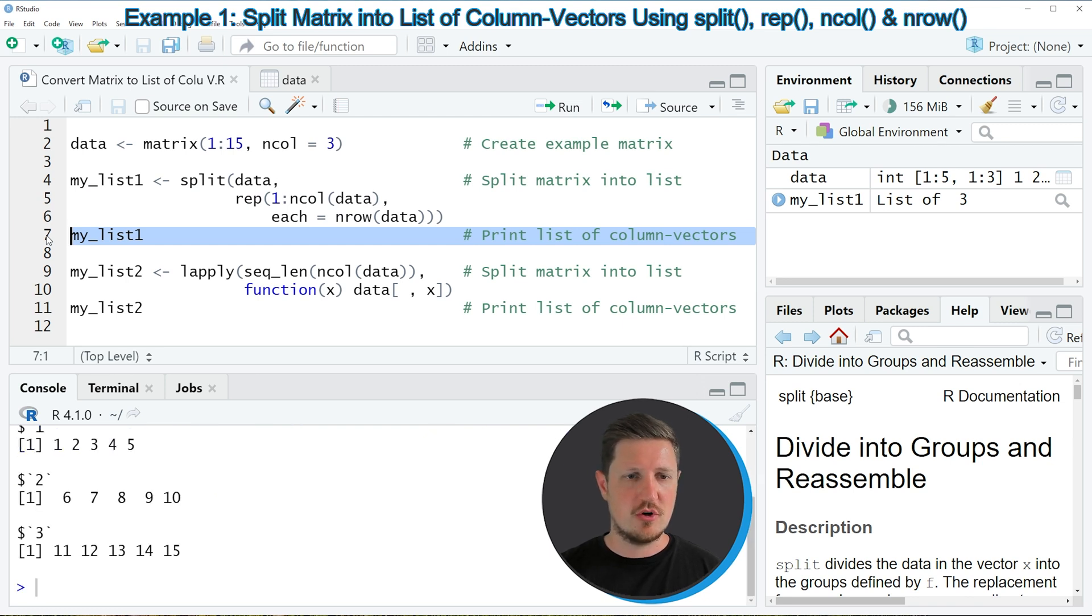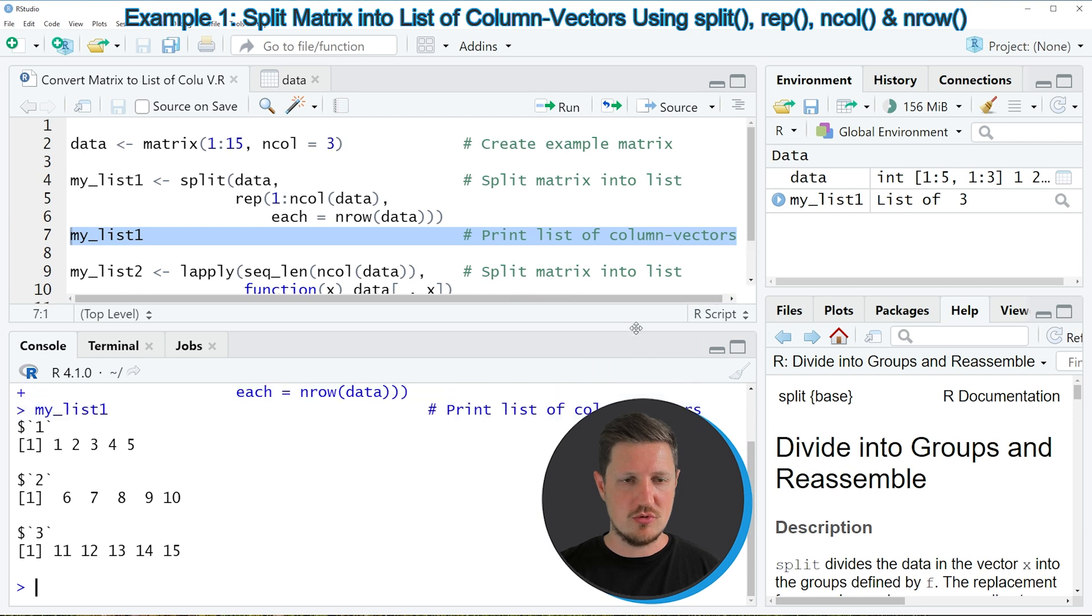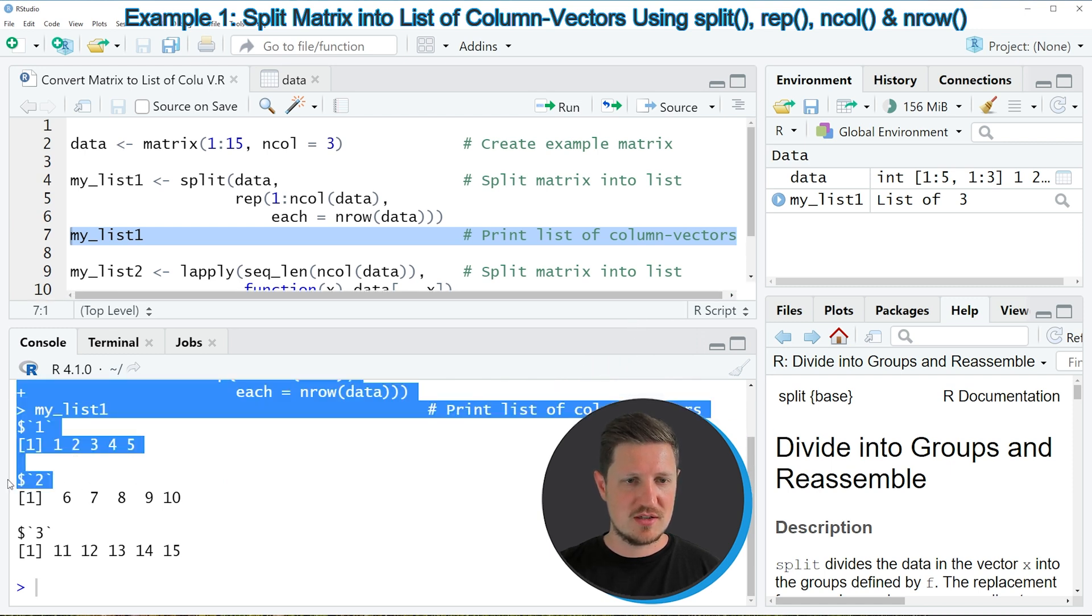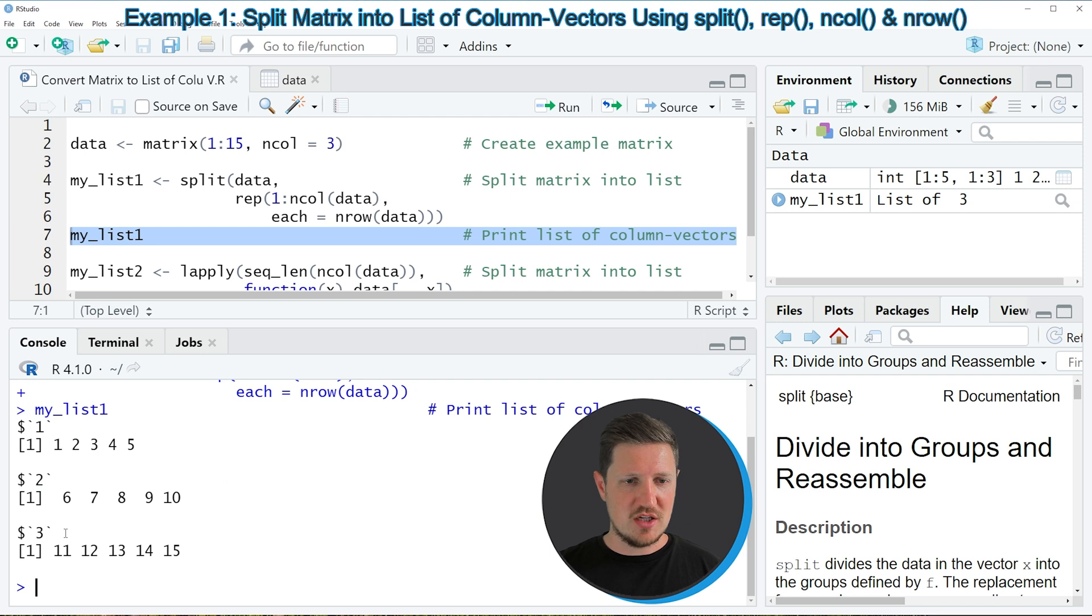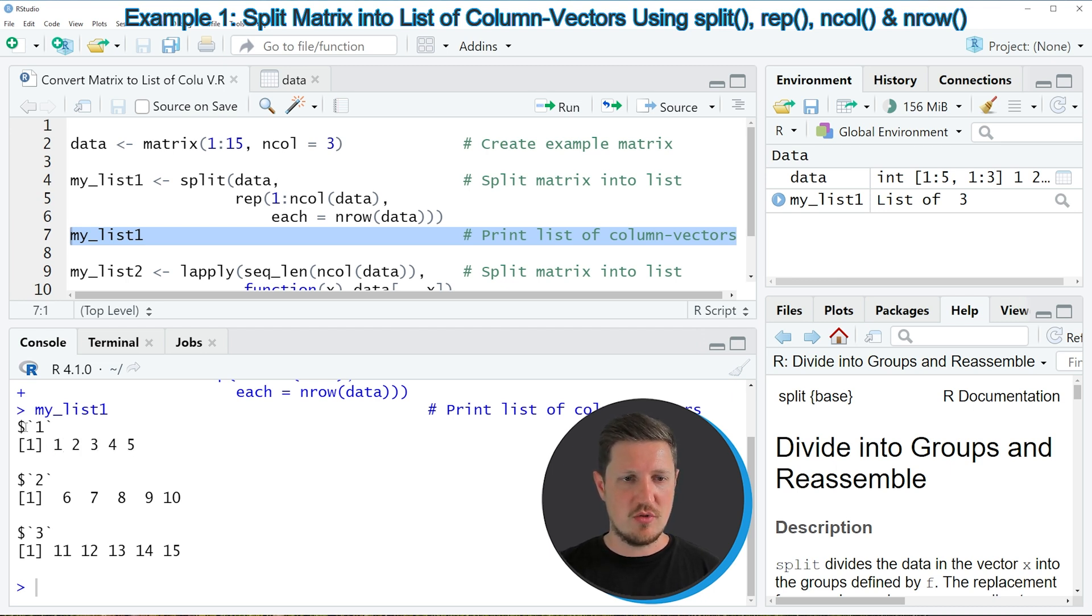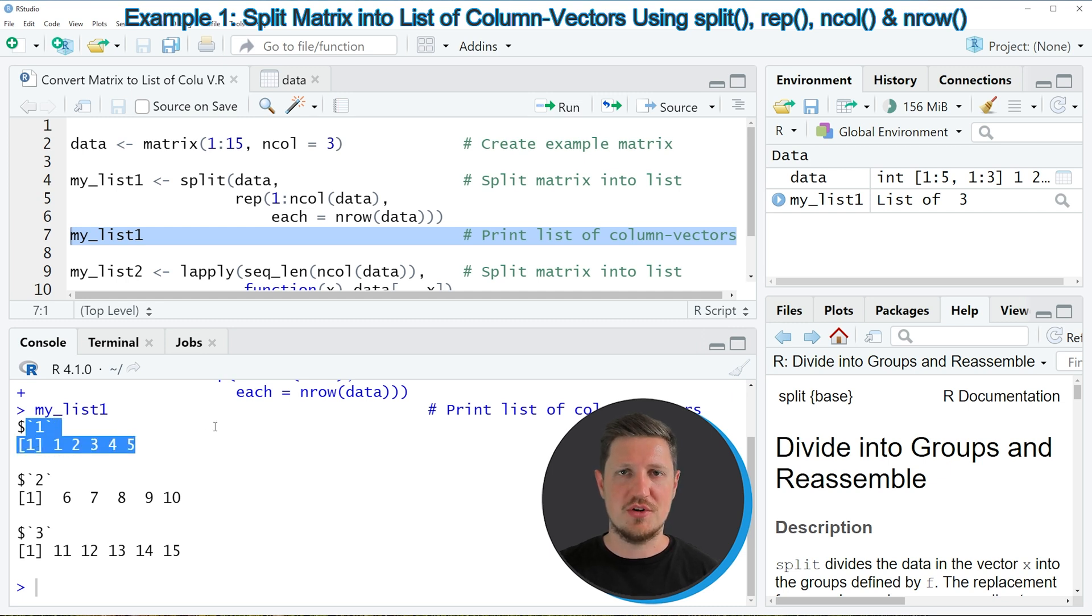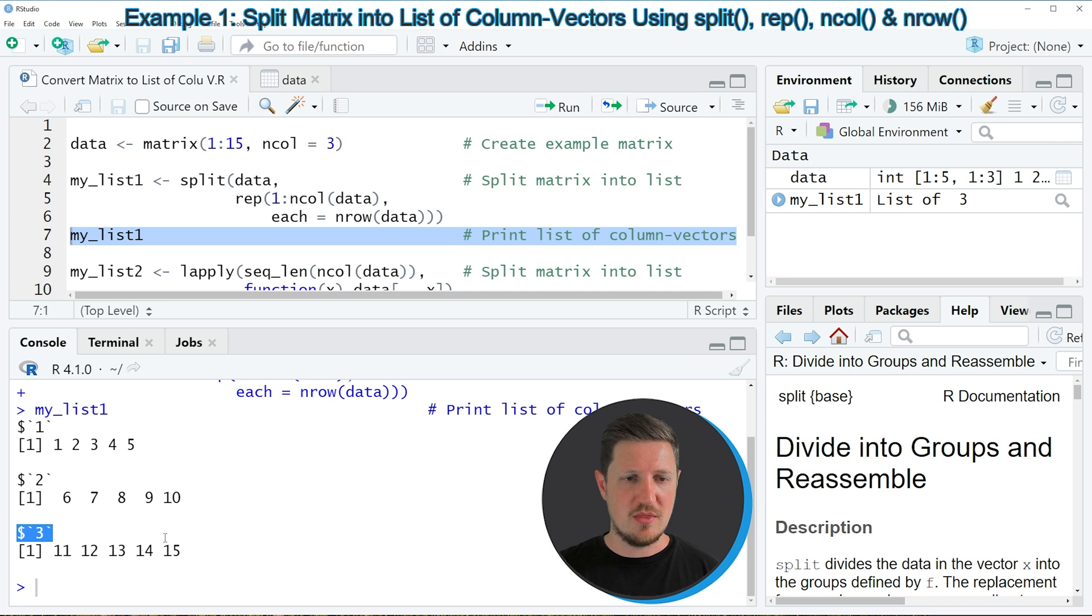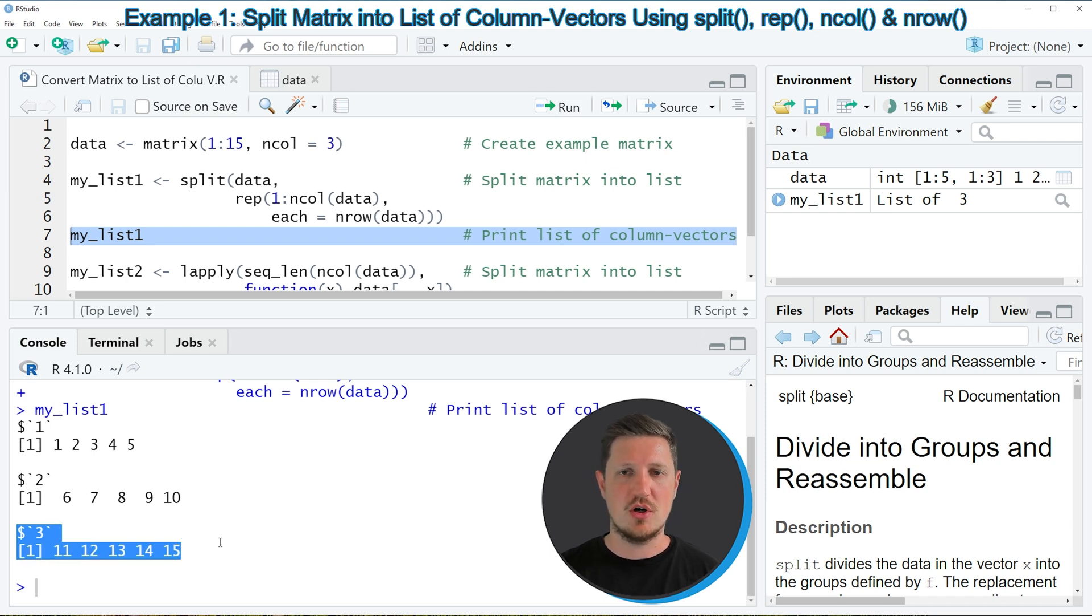So after running this line of code, you can see at the bottom in the RStudio console that our list contains three list elements, whereby each of these list elements contains a numeric vector, which contains the same values as the corresponding column in our matrix. So the first list element contains the values that were stored in the first column of our data matrix, the second list element contains the values of the second column, and the third list element contains the values of the third column of our matrix.